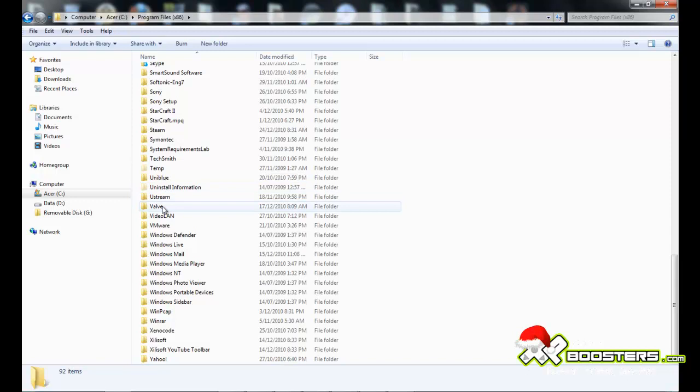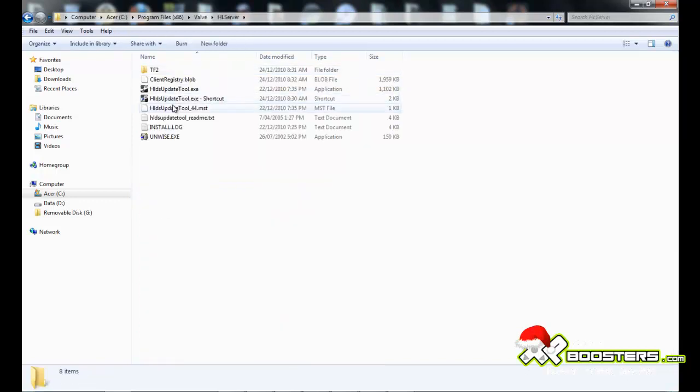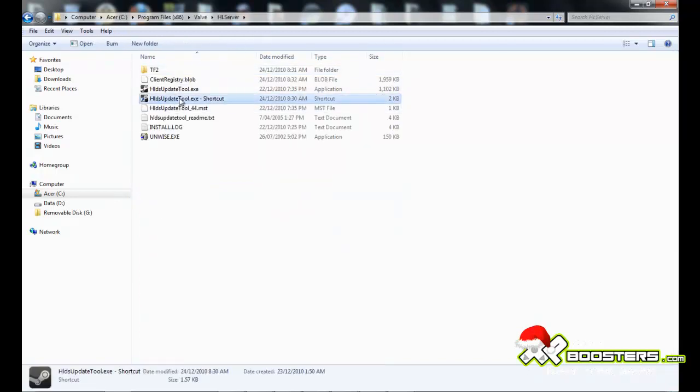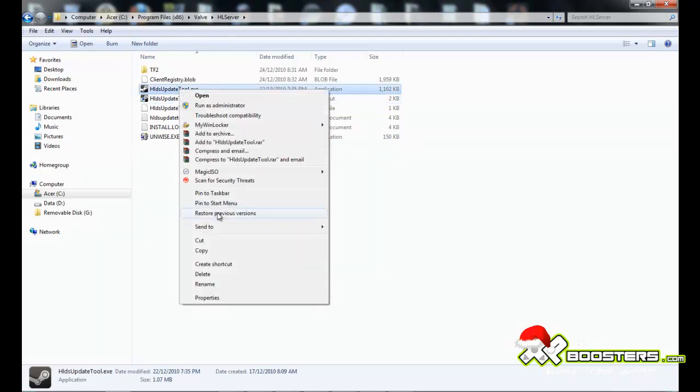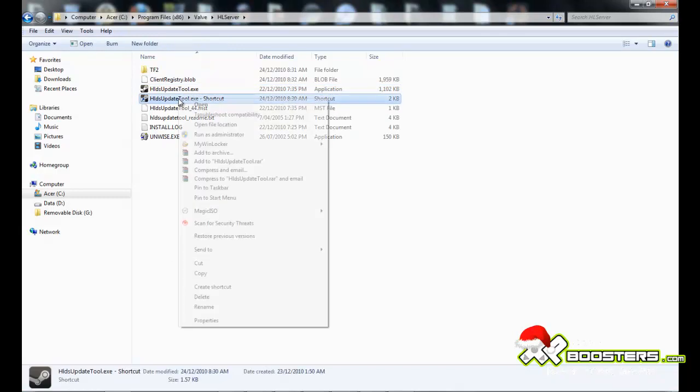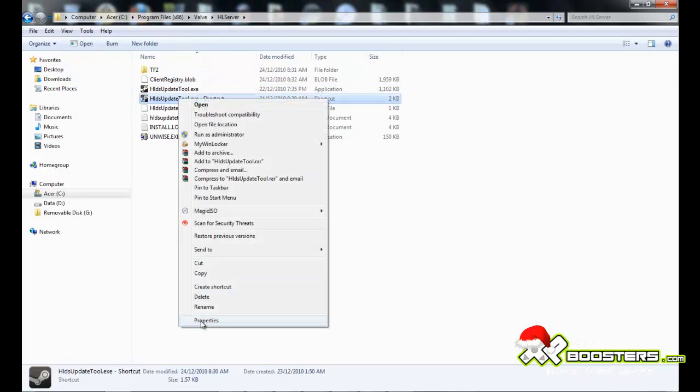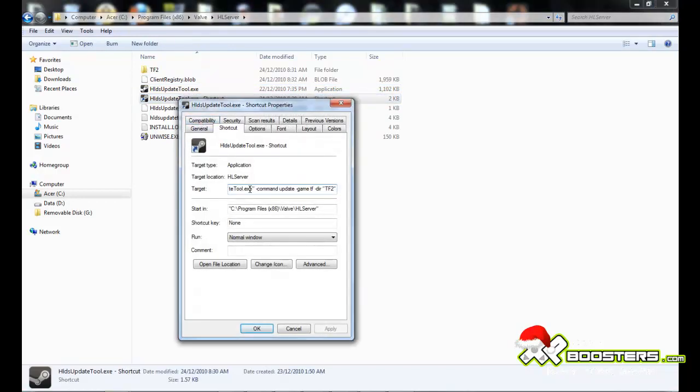So you go down to Valve, HLS, HL Server, and what you want to do is when you have this tool, you go to Create Shortcut. After that, you go to Properties, and in there you want to go...